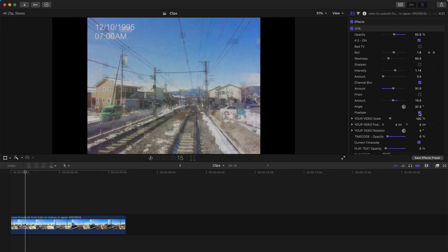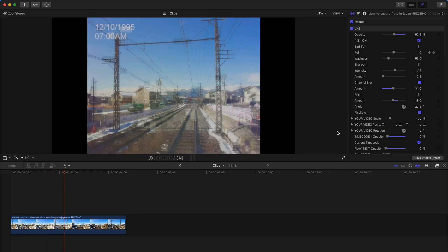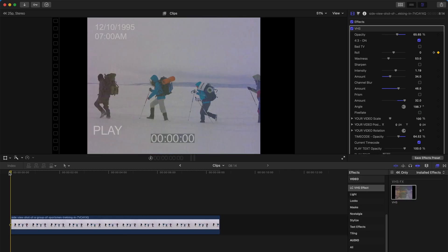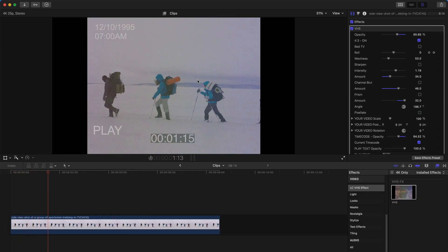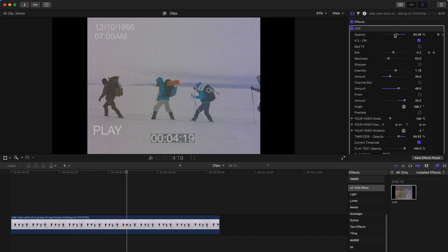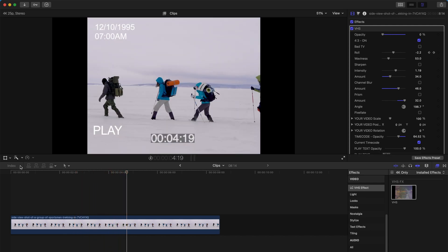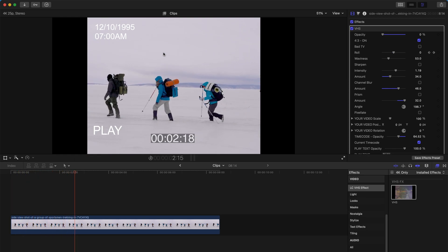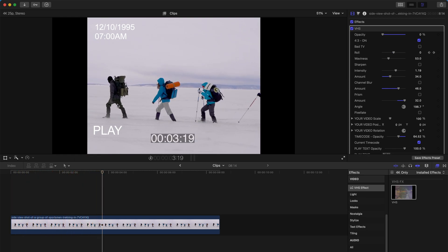You can also turn on pixelate, giving the VHS effect a pixelized look. You can turn off everything — the VHS effect is kind of a basic effect on its own. You can bring the opacity down to almost zero, and it becomes just a squarish 4 by 3 window for your clip.